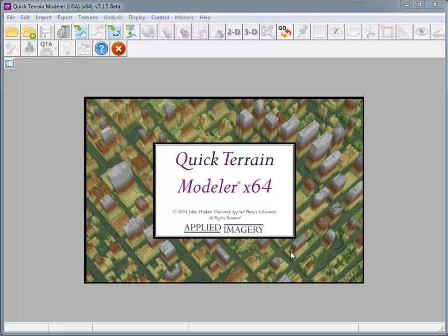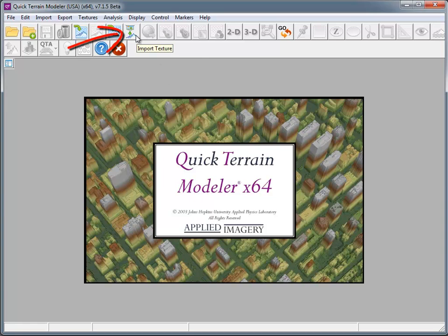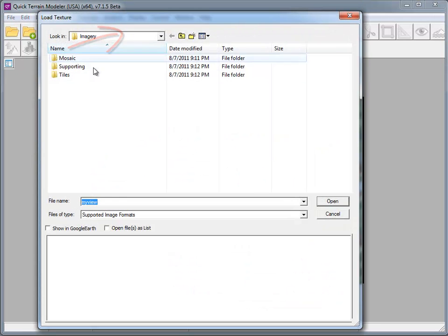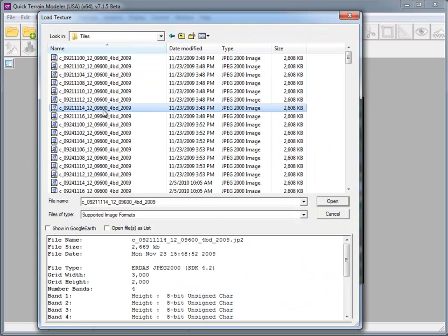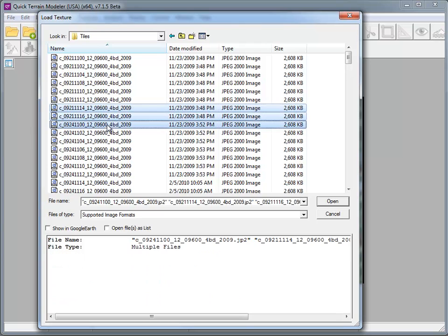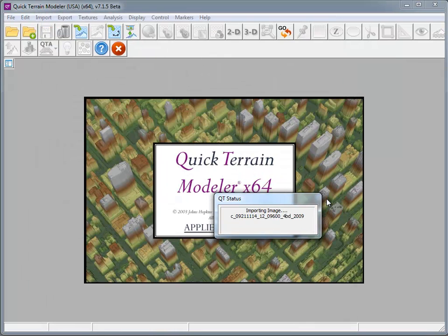In previous versions of Quick Terrain Modeler, if you wanted to load in 2D data, such as imagery, you already had to have your terrain data displayed in the viewer. That's no longer the case in 7.1.5. You can go to Import Texture, select an image or set of images, and load them into Quick Terrain Modeler.